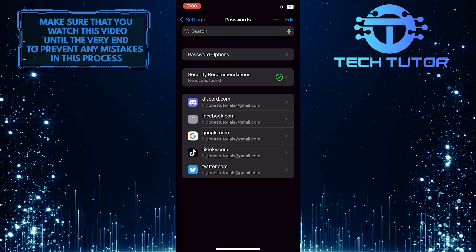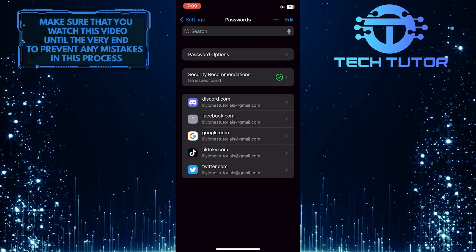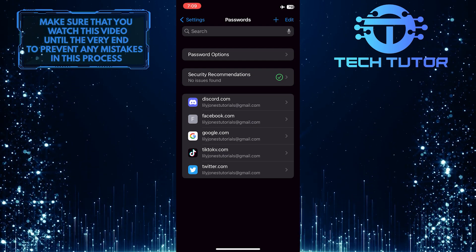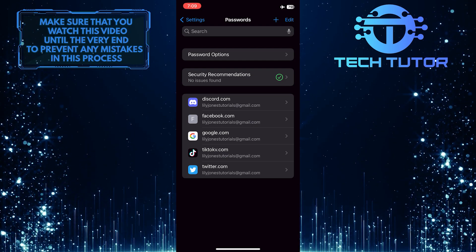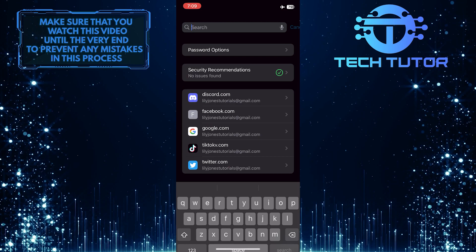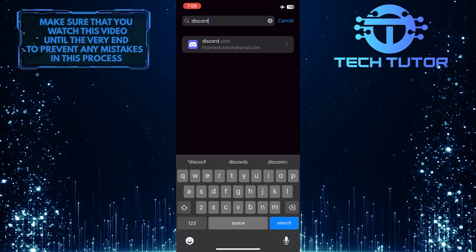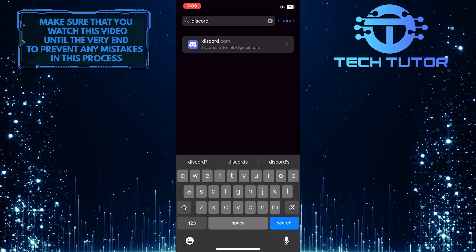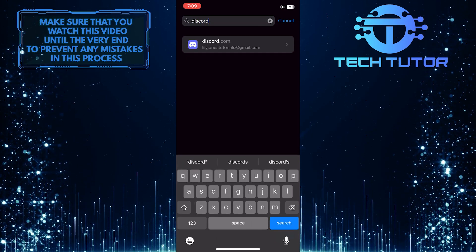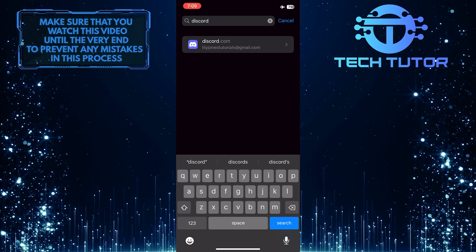Now you will be able to see all of your passwords on your phone. Just tap on the search bar up top and search for Discord. And there is the Discord, so go ahead and tap on it.